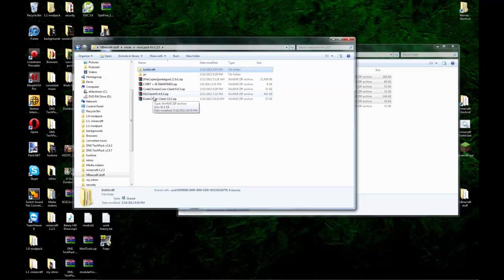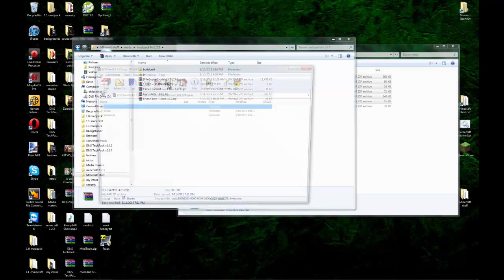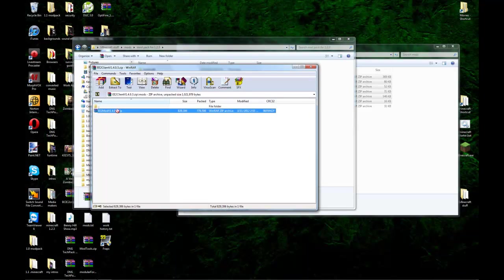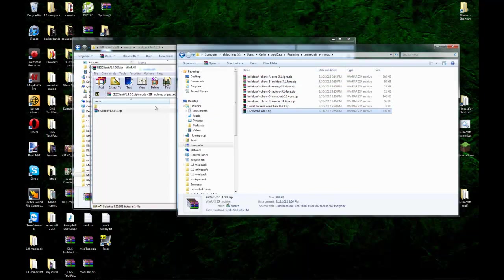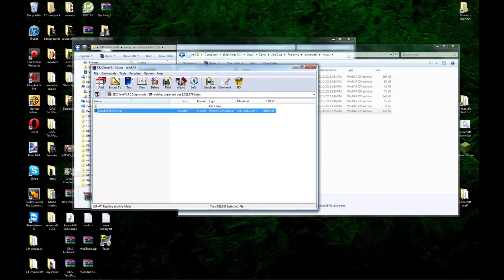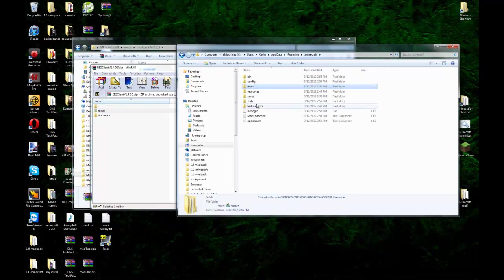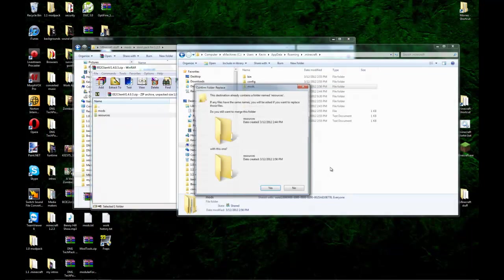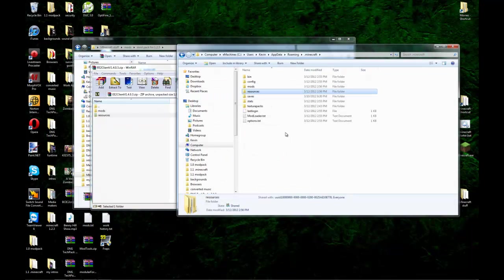And next we're going to open up Equivalent Exchange. Open up the mods and drag and drop that one into the mods folder. And then you're going to have one that says resources. So come back to your .Minecraft folder and just drag and drop. It's going to ask you to merge. You say yes.